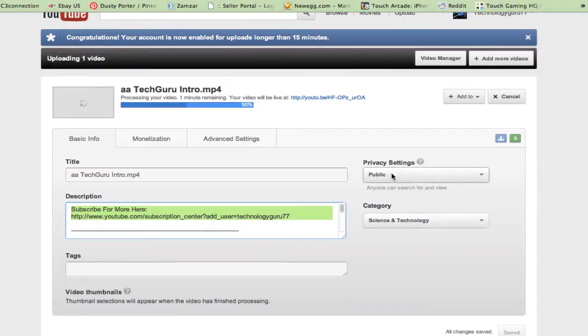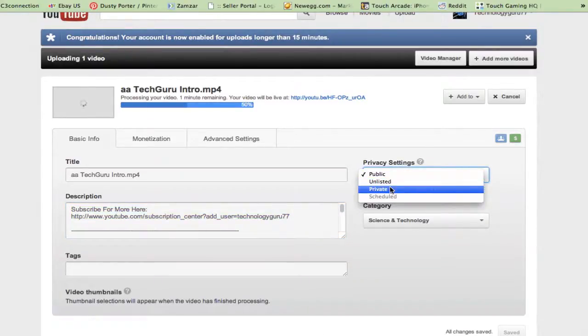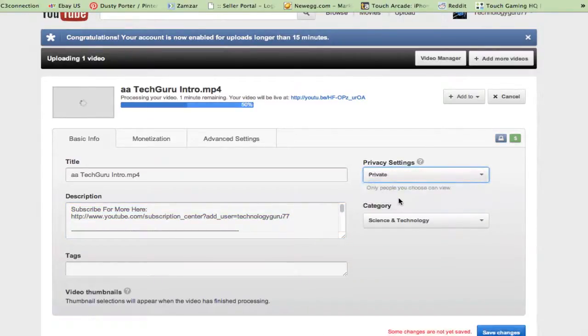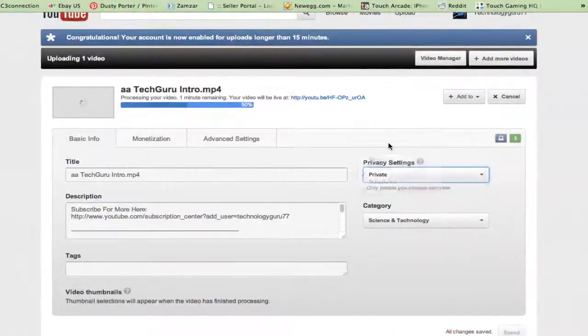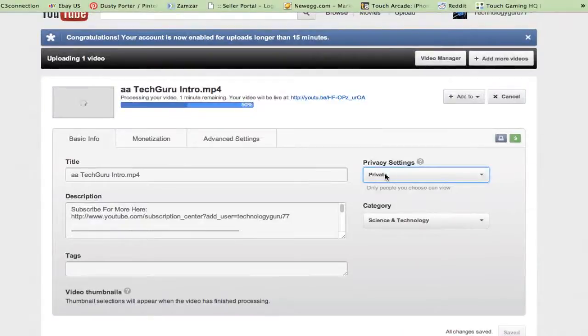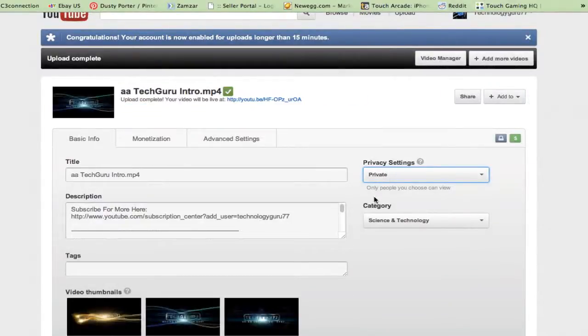Now over here to the right, you will see a privacy setting: public, unlisted, or private. Private is for you to have a video that only people who have the link to the video can see. And public is a video that anyone on the internet can see.